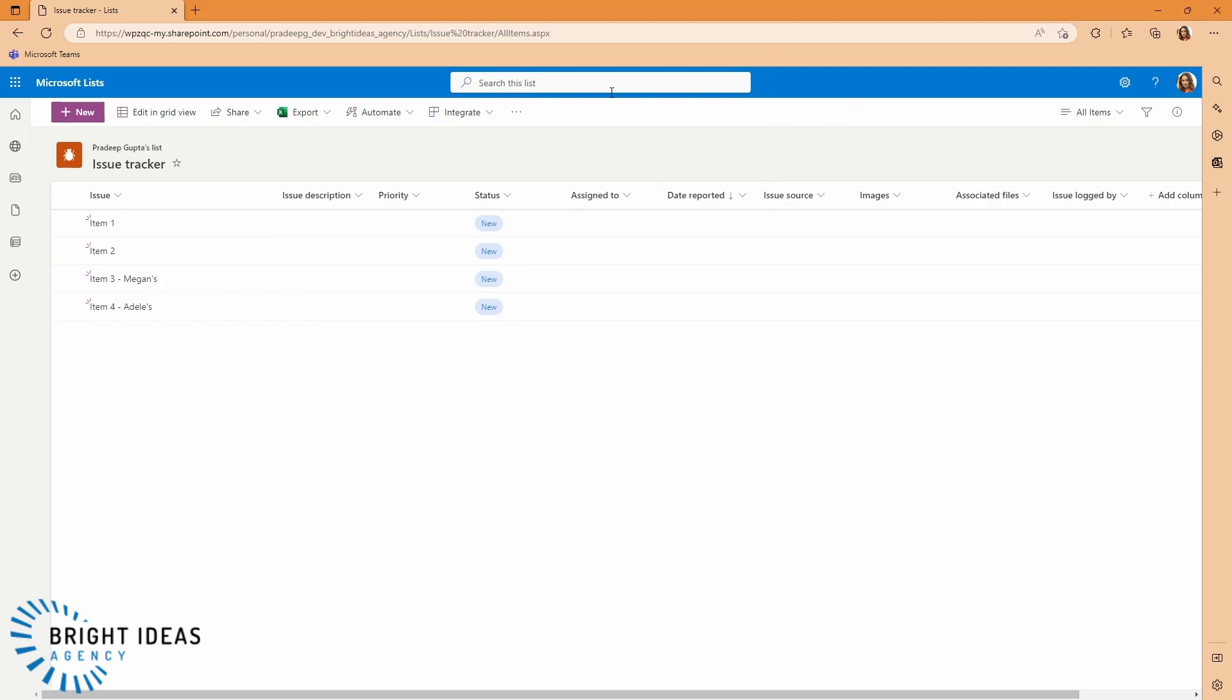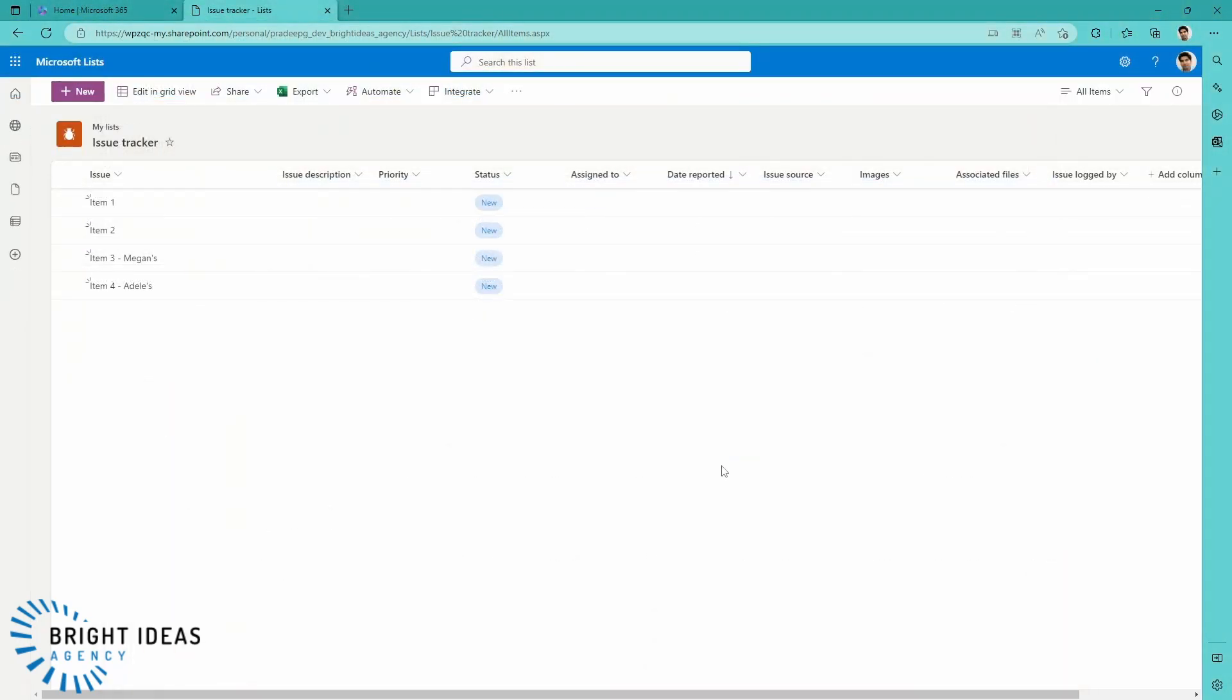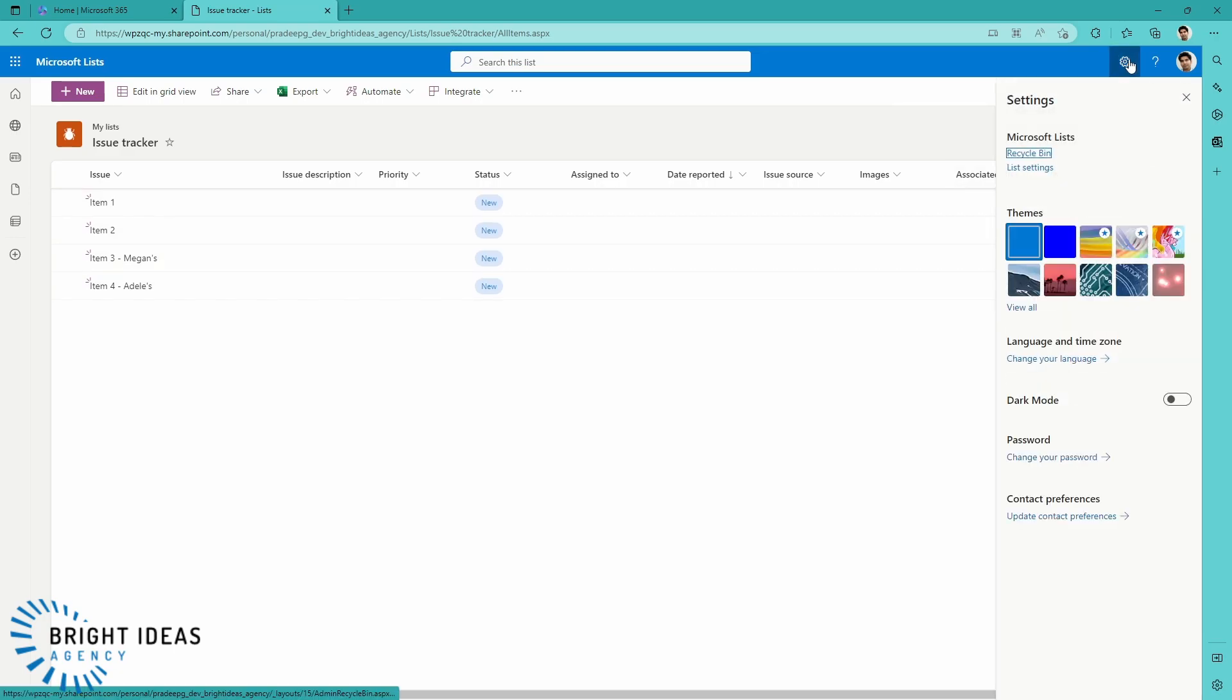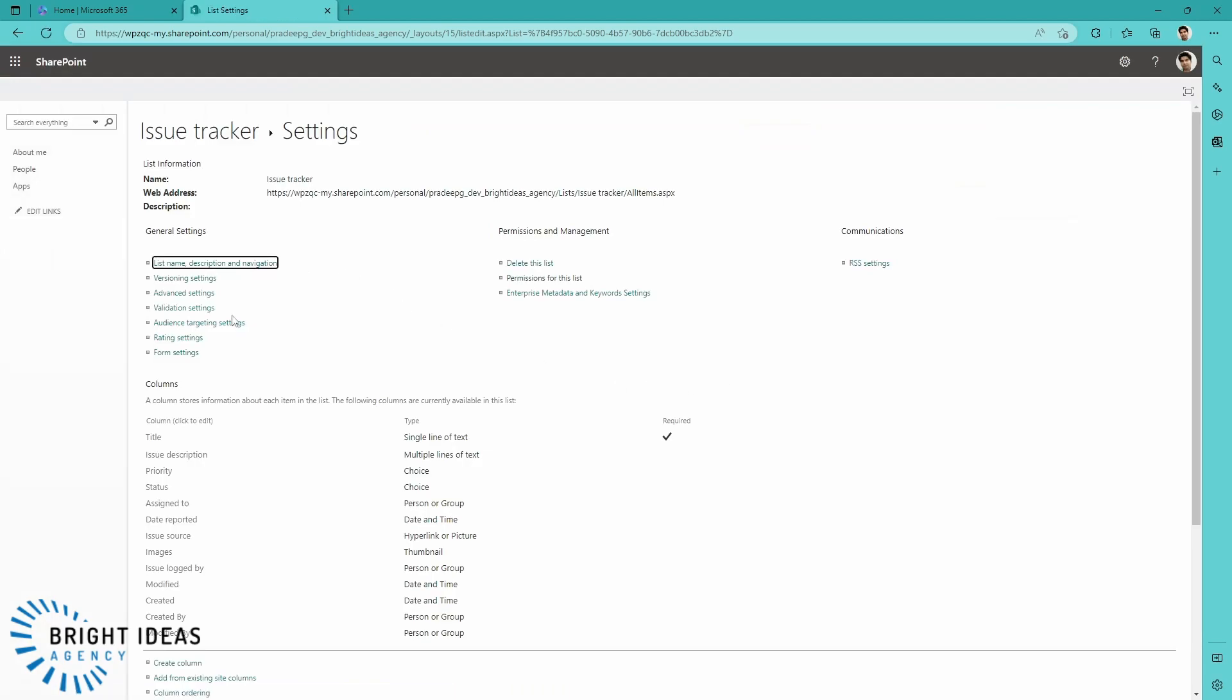Well, this is really simple to do. So back in Pradeep's view of the list, I'm going to come up to my gear. I'm going to go to List Settings, and then I'm going to go to Advanced Settings.